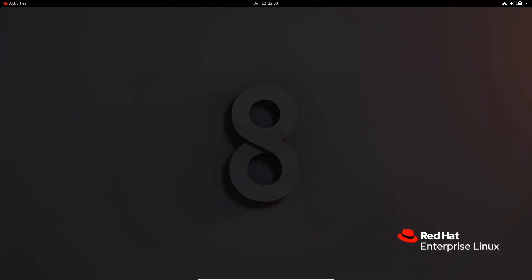Hello everyone, welcome back and thanks for joining me in this video. In my previous video we discussed about encrypting files and directories individually using the gpg command. I will link that video on the top for your reference, and this time we're going to discuss about encrypting the whole file system.